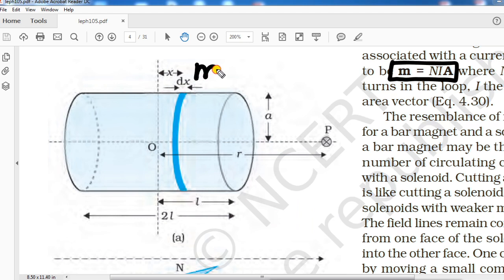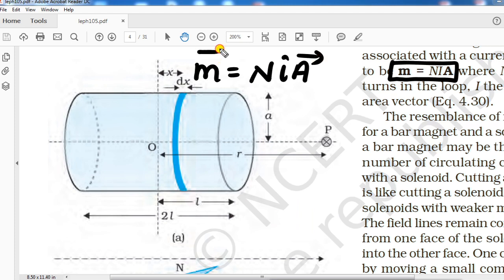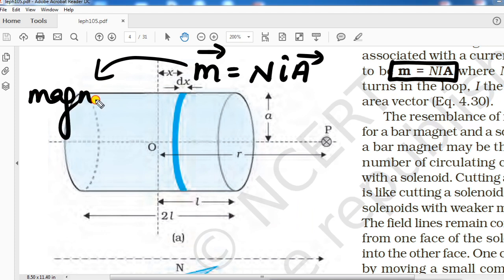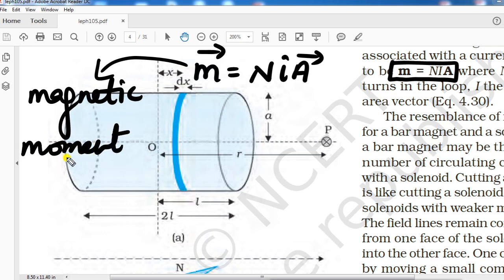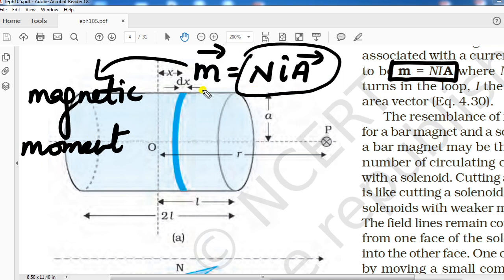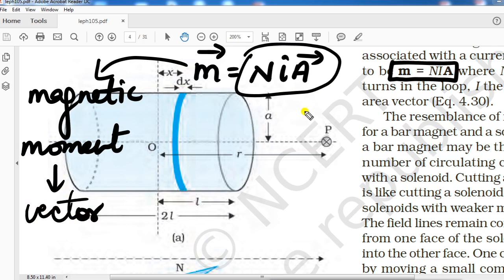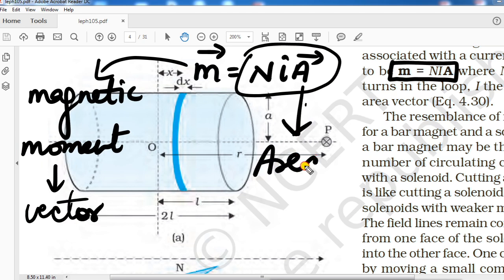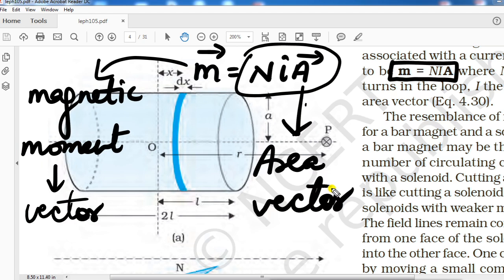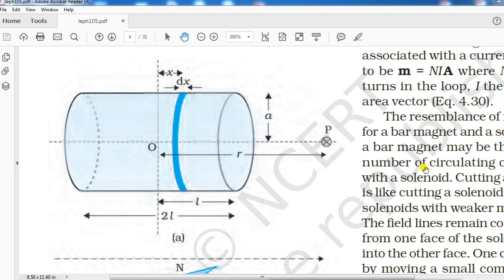Before that, recall the formula m = nIA from chapter 4. This small m is magnetic moment — magnetic dipole moment, just like electric dipole moment. It equals nIA as a vector quantity, and its direction is in the direction of the area vector.